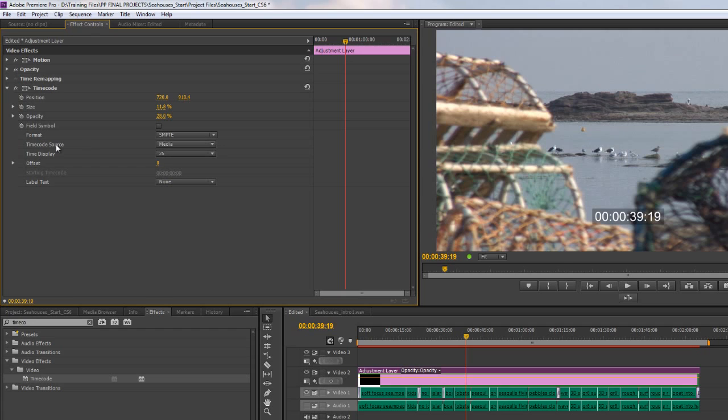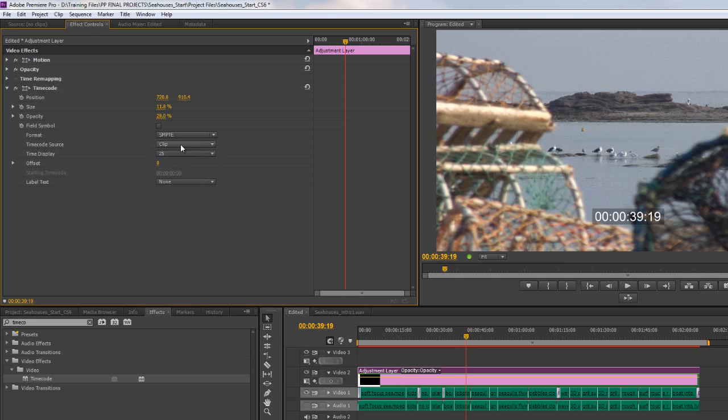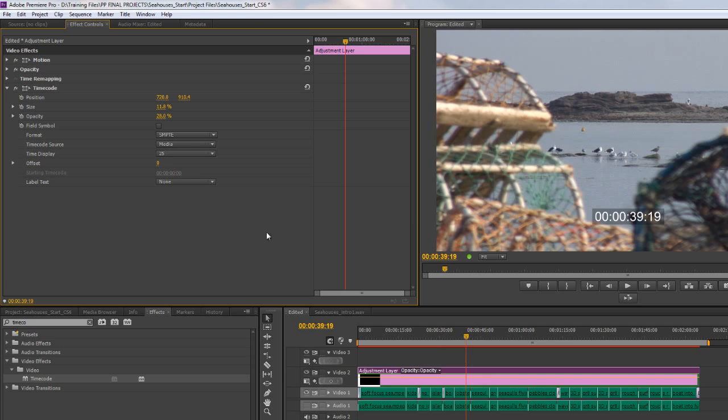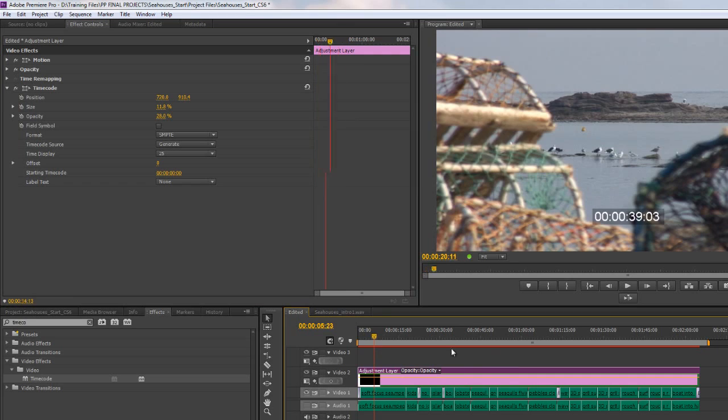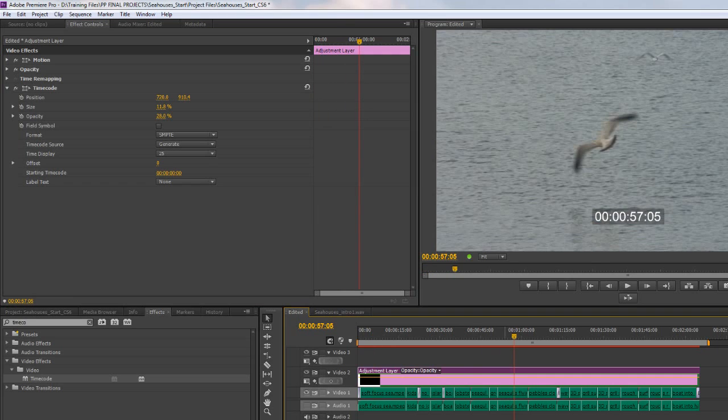Then you can choose to look at the timecode source, and really what we want to look at is the clip or the media. Now on this particular layer you're not going to see any difference, and generating we're not going to see any difference because this is an adjustment layer.